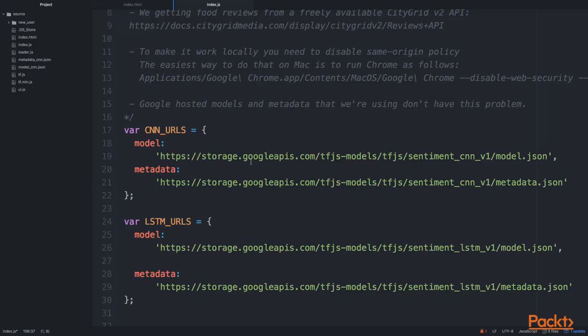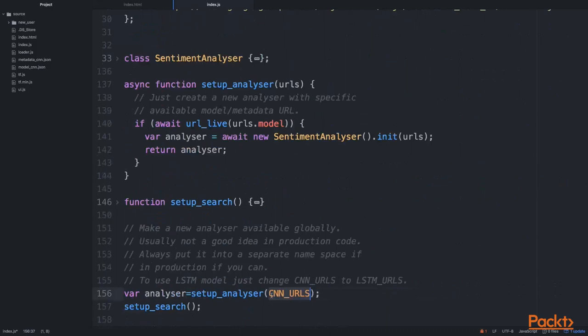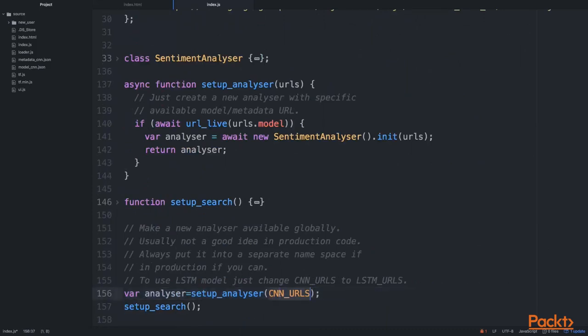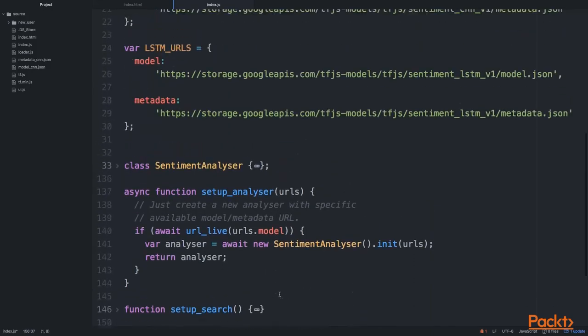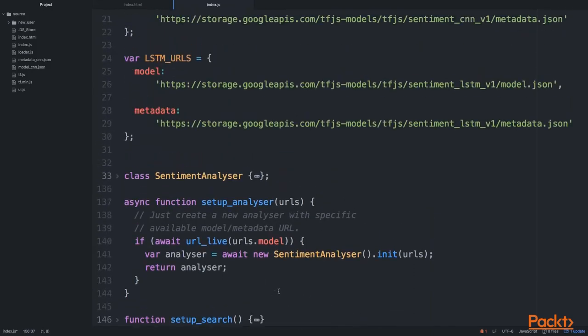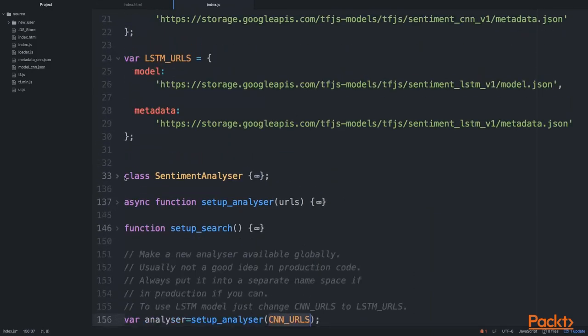Those are our models and also our metadata. We have basically two things we need to download: the model, which is the structure of our convolutional neural network, and our metadata that's used to do the sentiment analysis. You can switch between models just by changing the CNN_URL to LSTM_URL. Once you set up the analyzer,